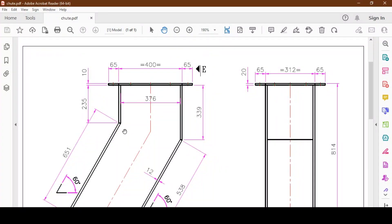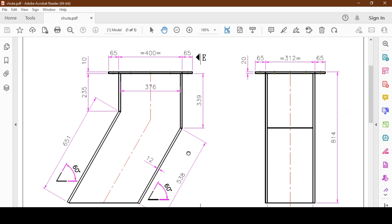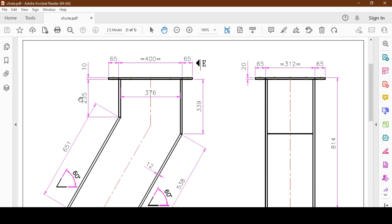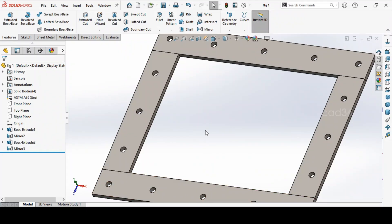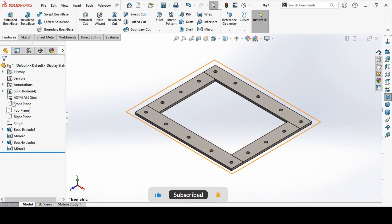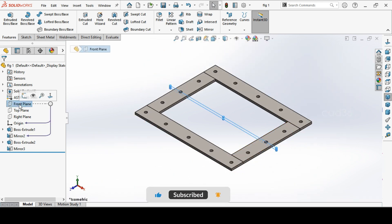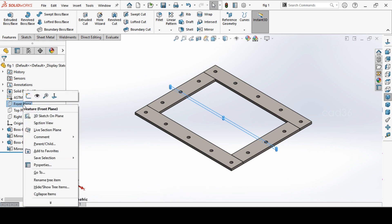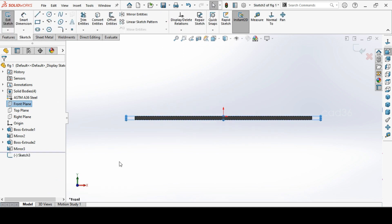Here we see the rectangular chute with 60 degree angle, height of 235mm and 339mm. We already done the flange. If you have not watched the flange drawing, you can check the previous video. Go to the front plane.